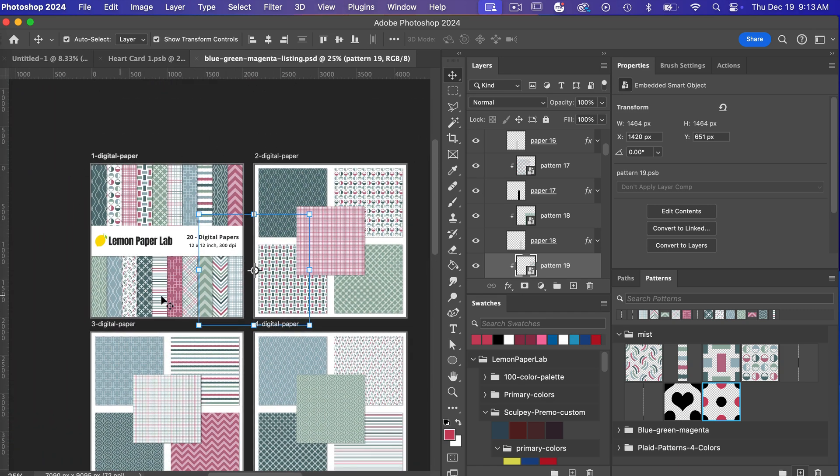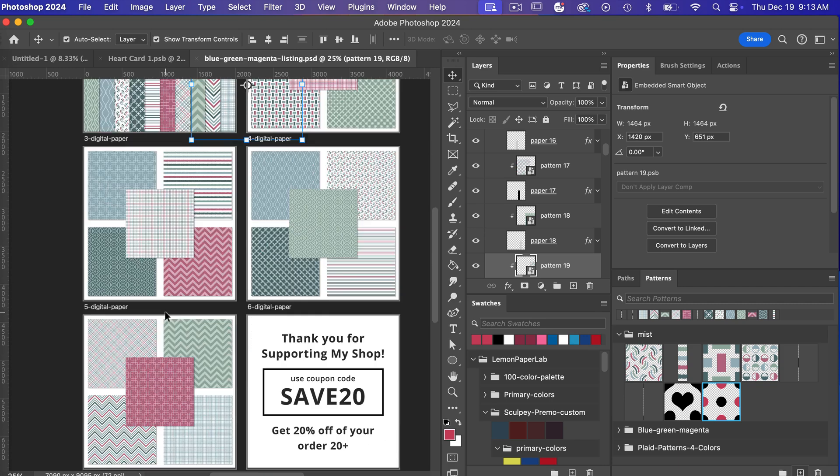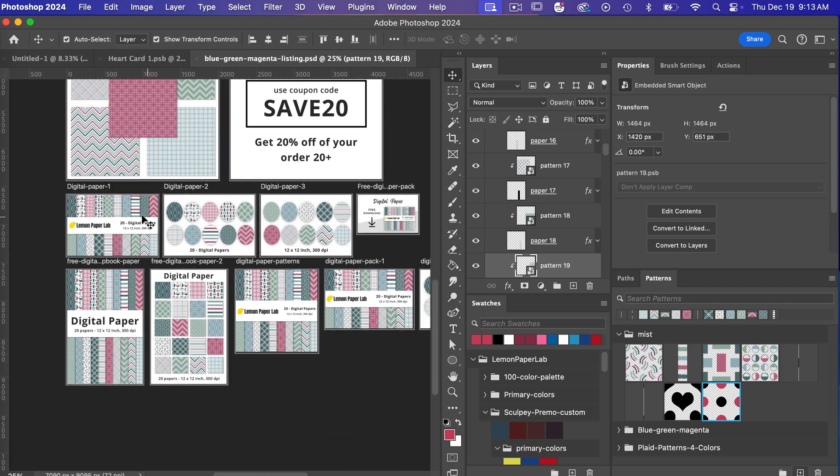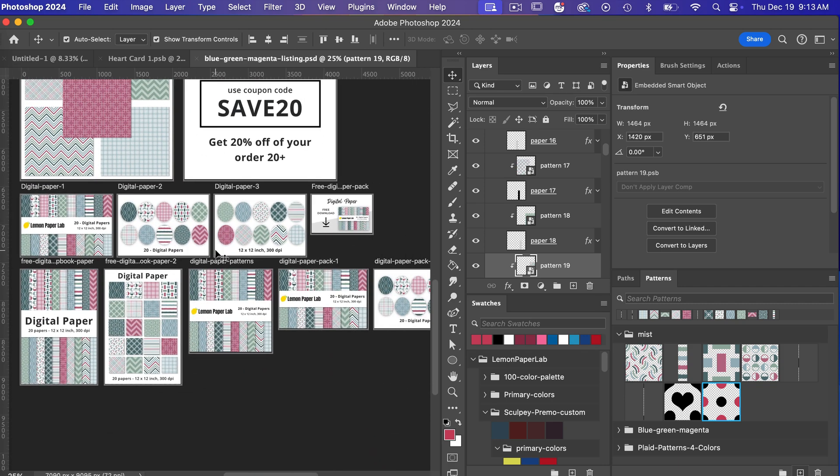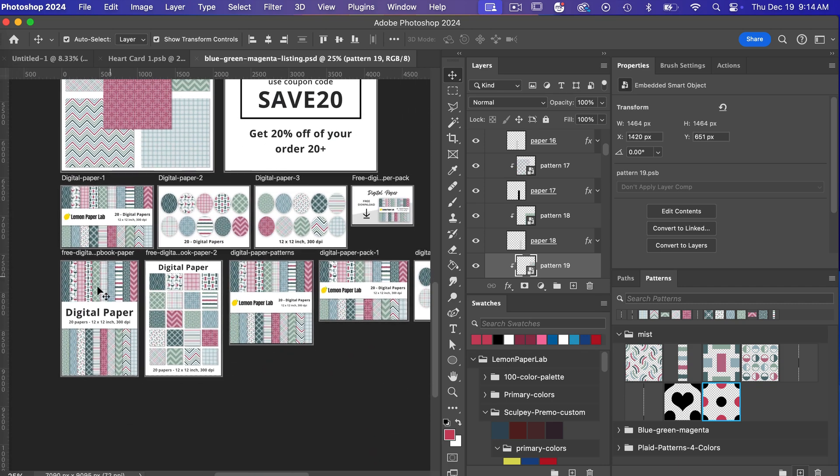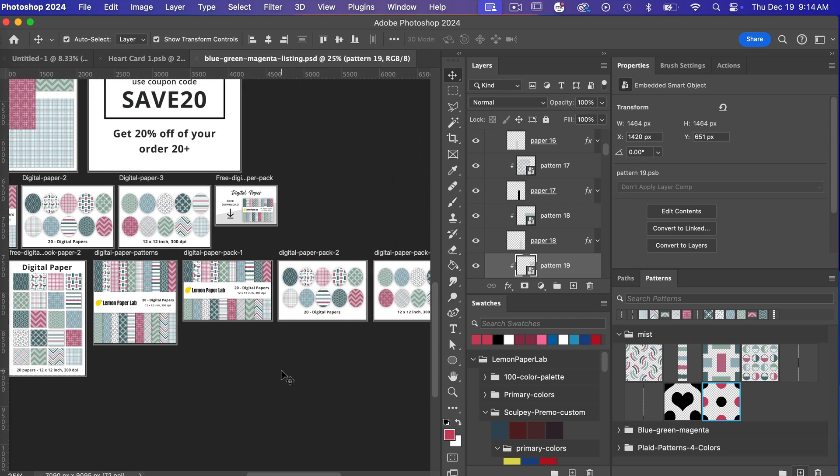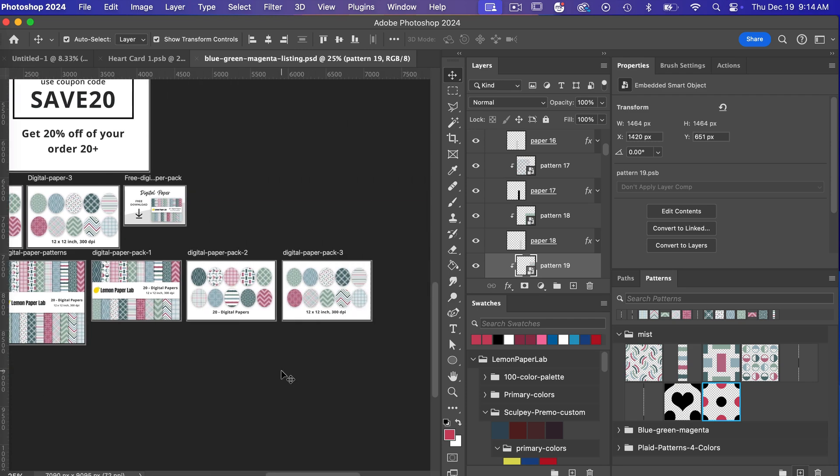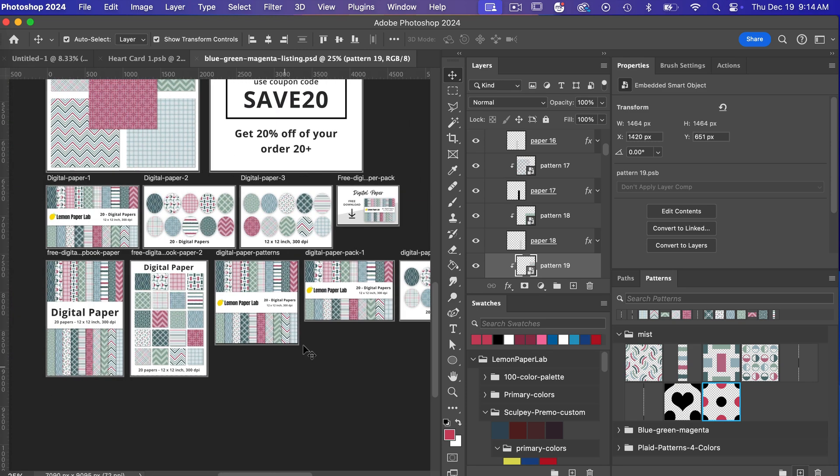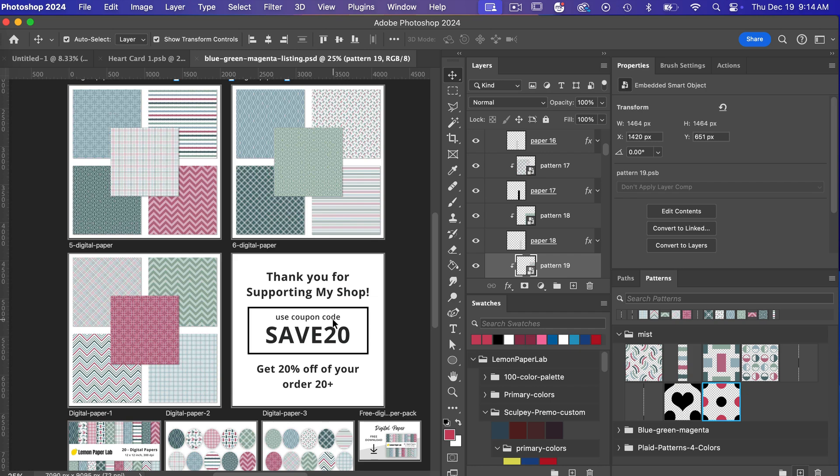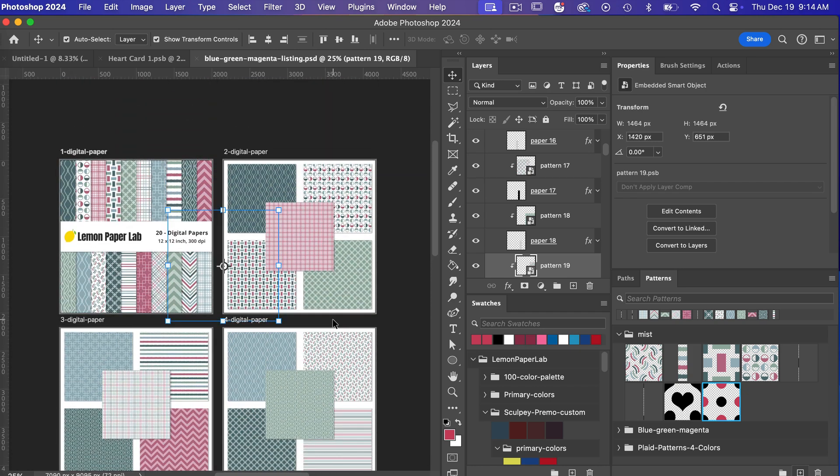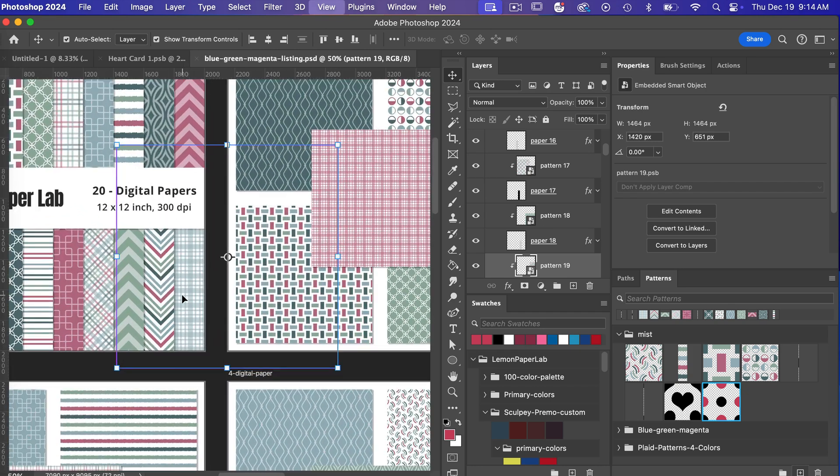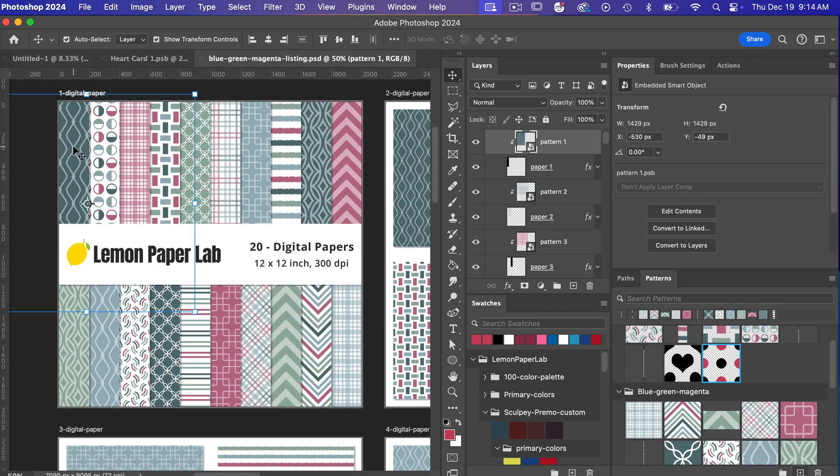we have it in a square ratio that I can use with Etsy and then I have ones for Creative Fabrica and then I've also created ones for Pinterest here